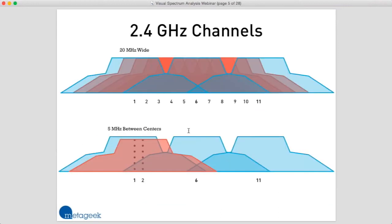So let's talk about the 2.4 gigahertz channels for a second. You may be thinking: wait — there are only three channels? I know there are 11. And some people in Europe might say there are 13, and in Japan there are even 14 wireless channels. What do you mean there are only three channels?